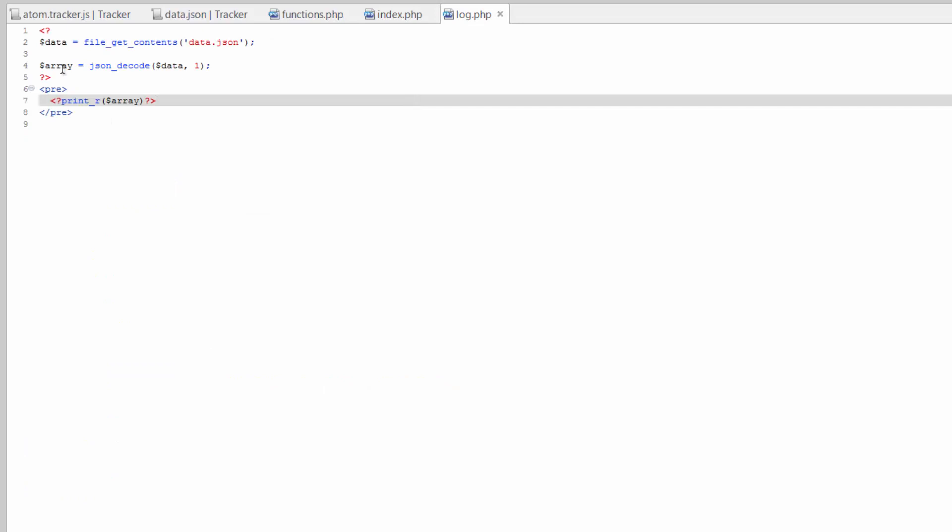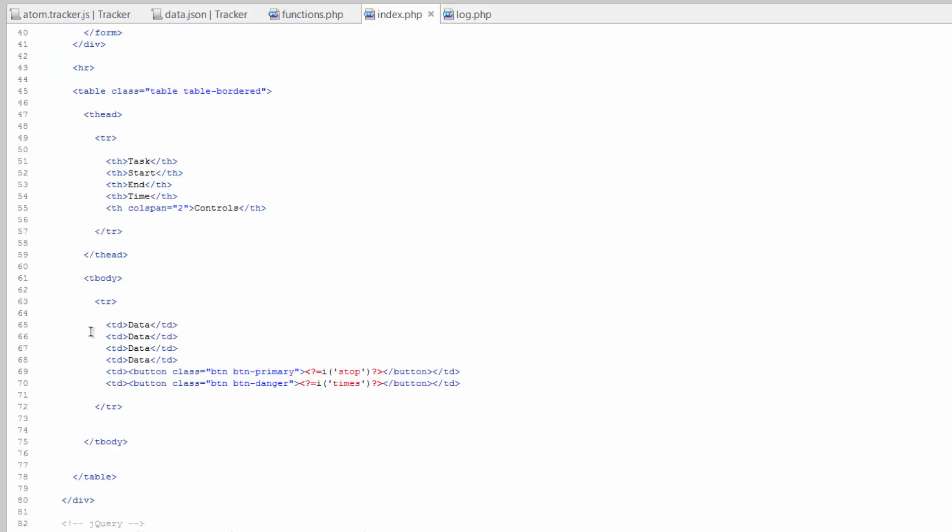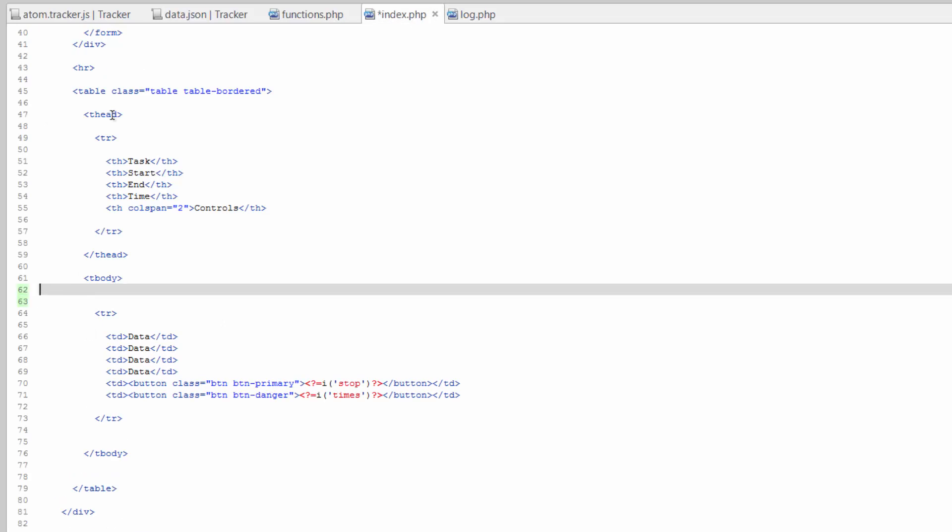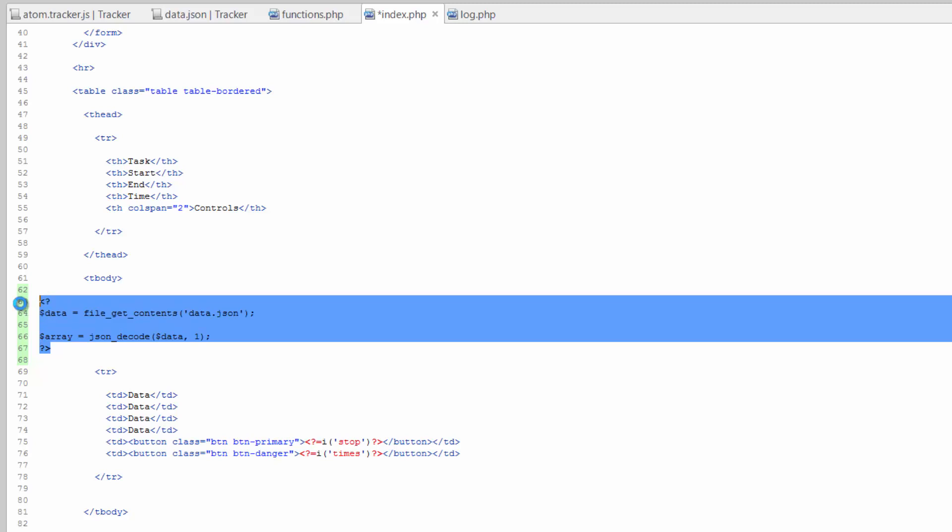So we'll go over to log and let's just go ahead and copy this part here and over in our index right here after the tbody tag and toss this in here.